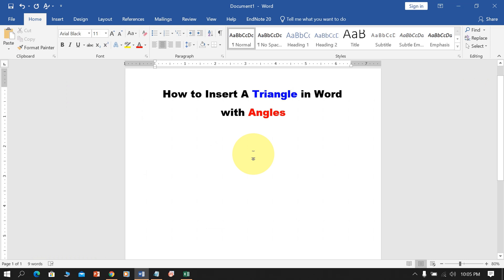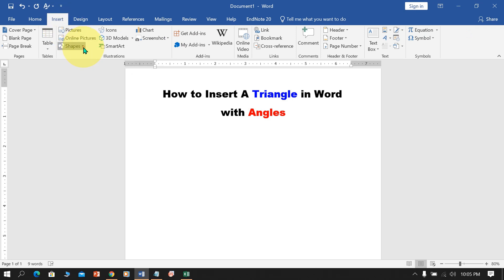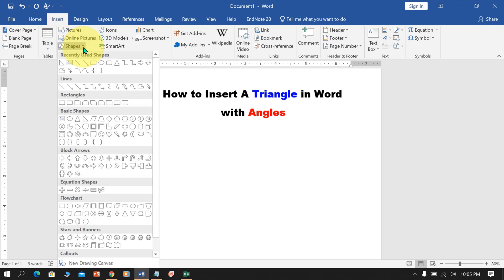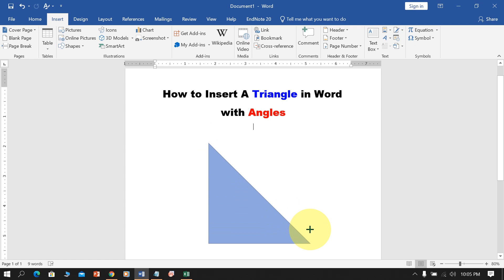First, to make a triangle in a Word document, go up to the Insert option and you will see the option Shapes. Click on this drop down menu and you will see two types of triangles: Isosceles Triangle and Right Triangle. Select any one you want, then press Shift on your keyboard and draw the triangle.